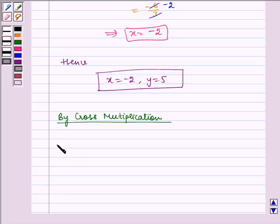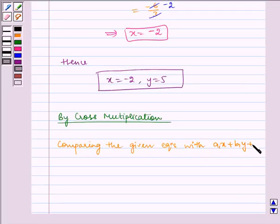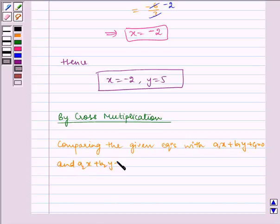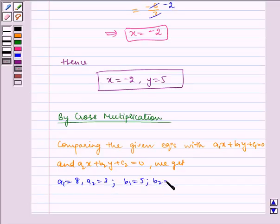Now comparing the given equations with the standard form a1x plus b1y plus c1 is equal to 0, and a2x plus b2y plus c2 is equal to 0. We get: a1 is equal to 8, a2 is equal to 3, b1 is equal to 5, b2 is equal to 2.